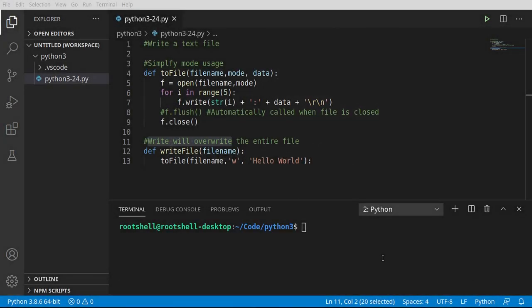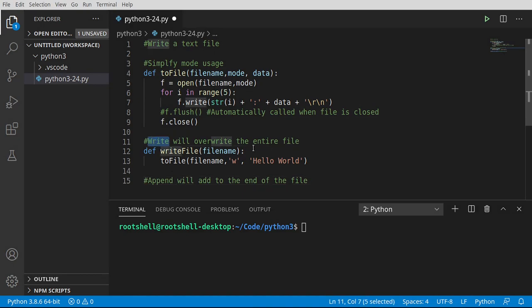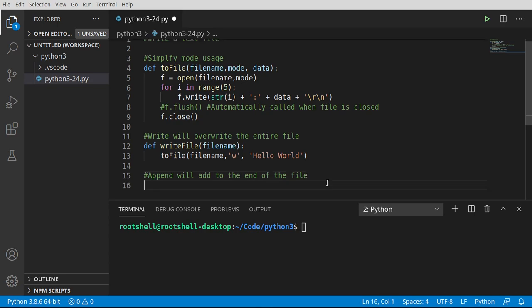The other mode we're going to talk about is append. Append will add. What this does is it opens the file, seeks - remember we talked about seeking, moving through that file - it's going to go to the very end of the file and then start adding to it.